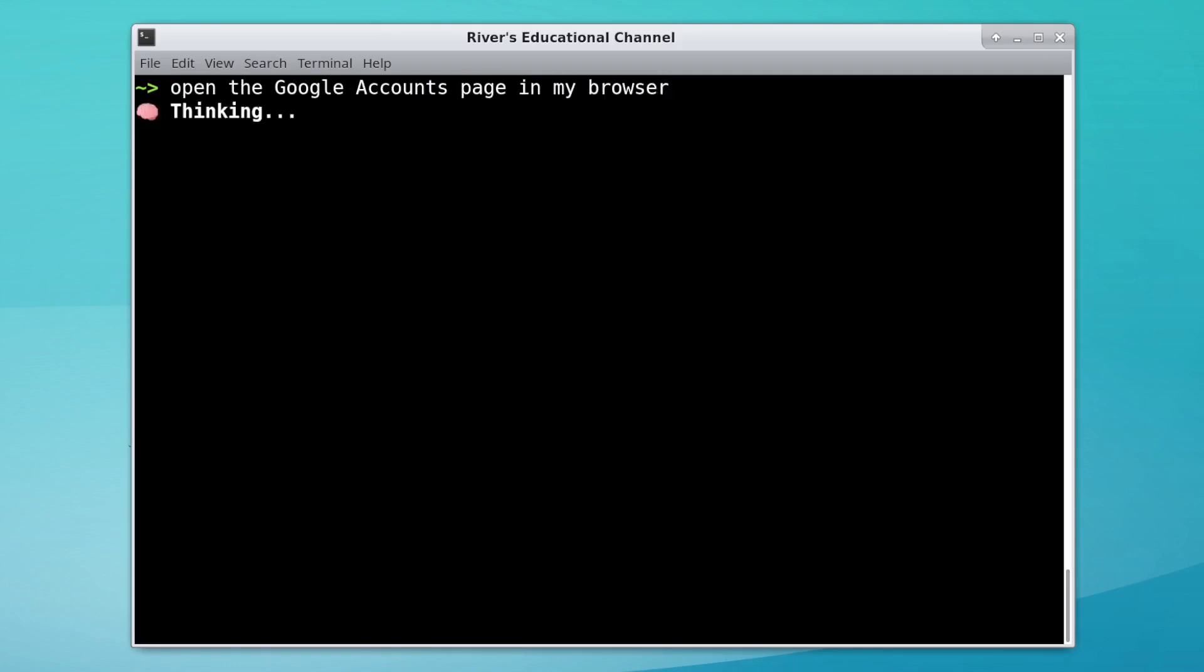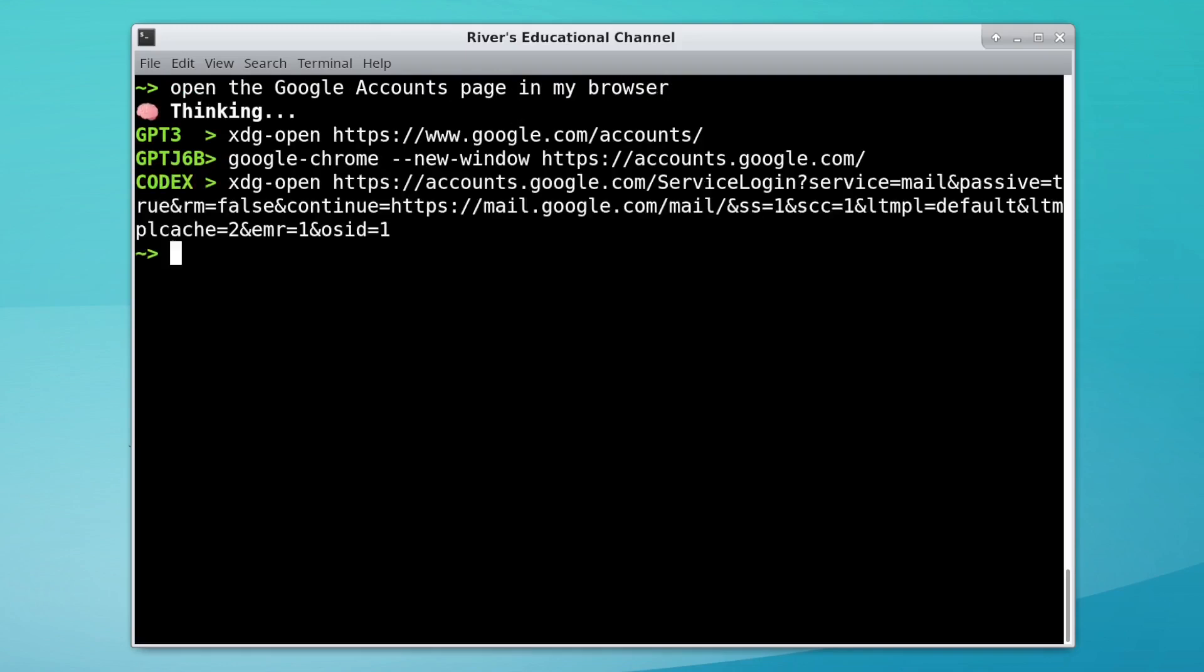Google Accounts page. I think all of these commands work, although GPT-J assumes I wanted to use Chrome, and Codex is trying to take me to Gmail.